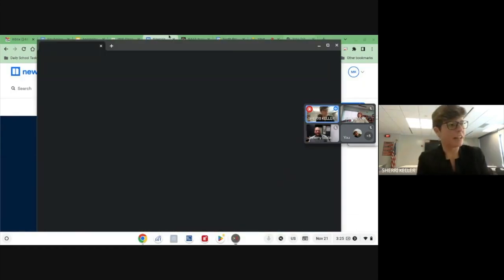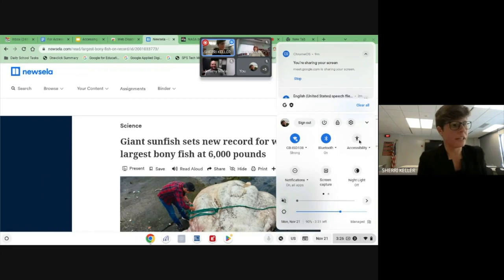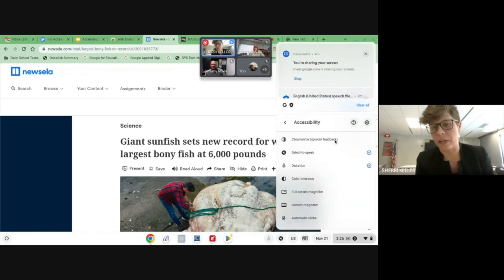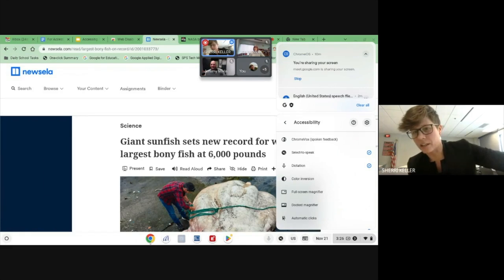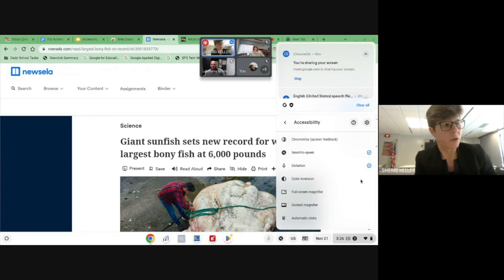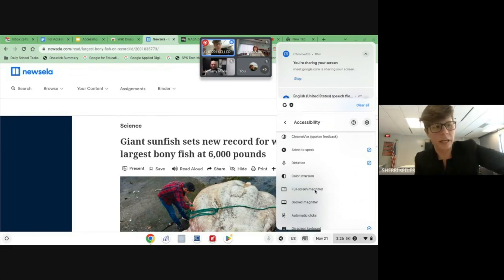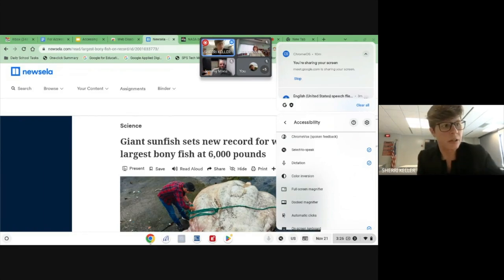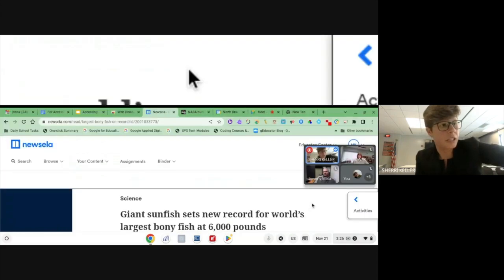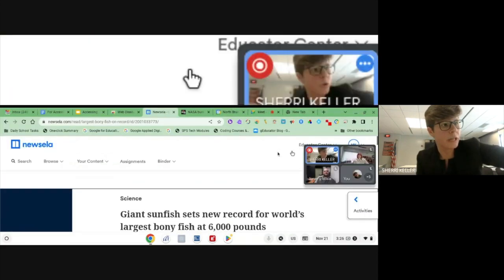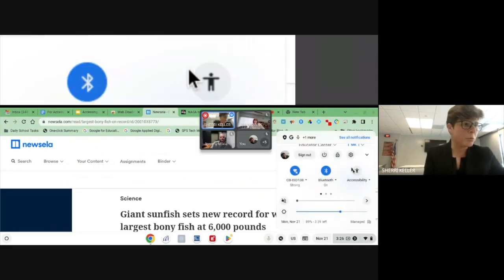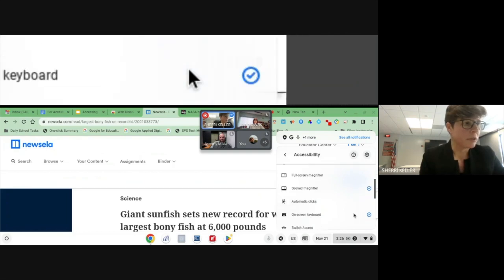Google also has ChromeVox, which is here in the accessibility settings. ChromeVox is spoken feedback — I don't like hitting it because it will start speaking for anything on the screen, telling you what you clicked on, but it is a spoken feedback tool for students. They also have a screen magnifier, which some students use for visibility — hitting it will magnify the screen. There's also a docked magnifier which brings magnification into a certain area where you can scroll around.